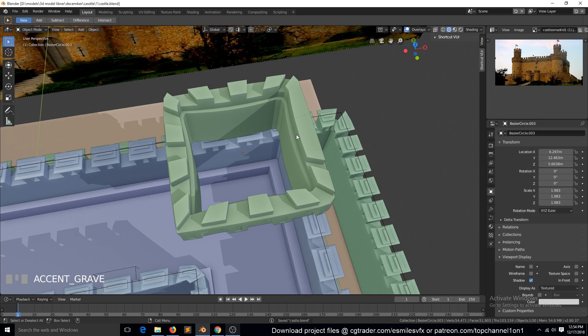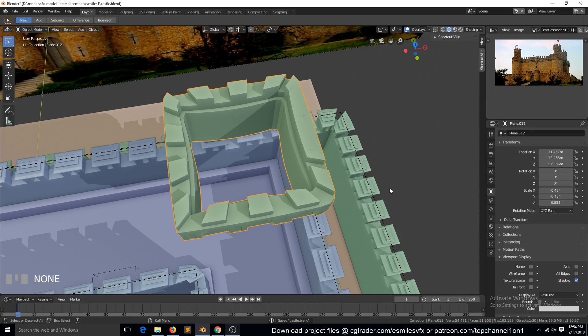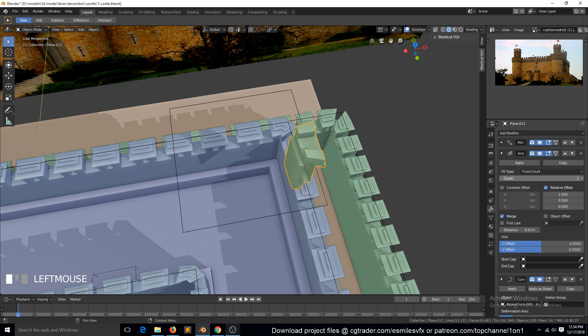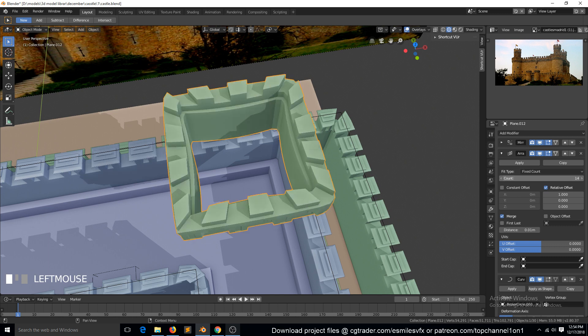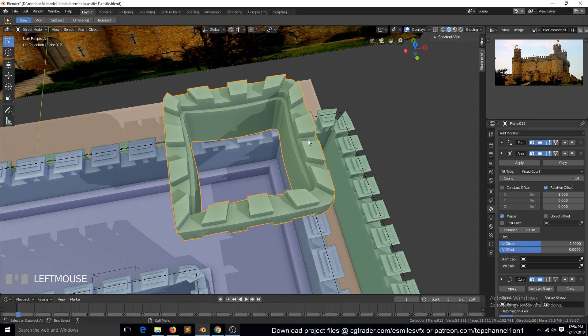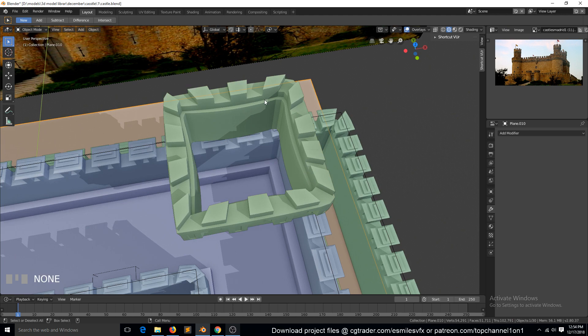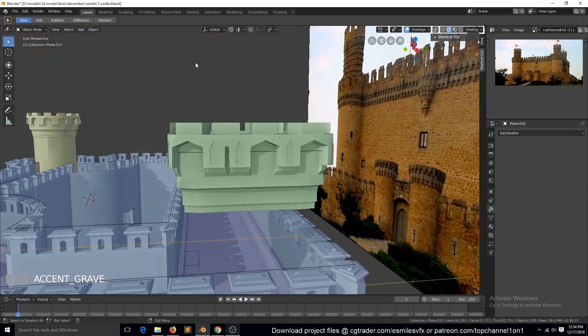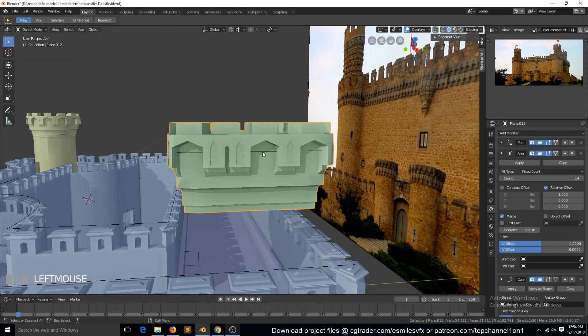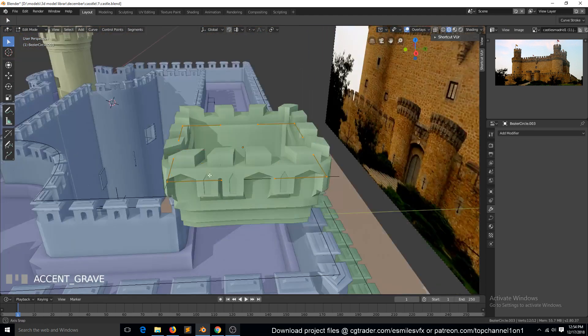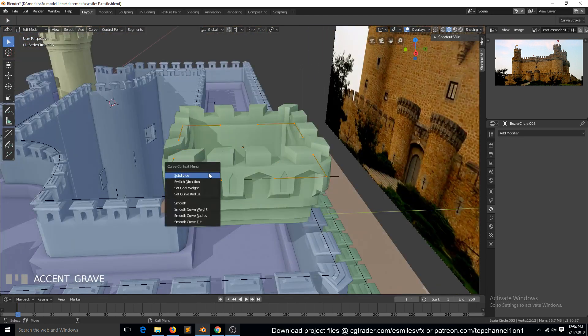So you see this curve here - let's see, fixed count - we need to reduce the count here. If you want to remove this curve, I just need to select the curve object and add a few subdivisions.